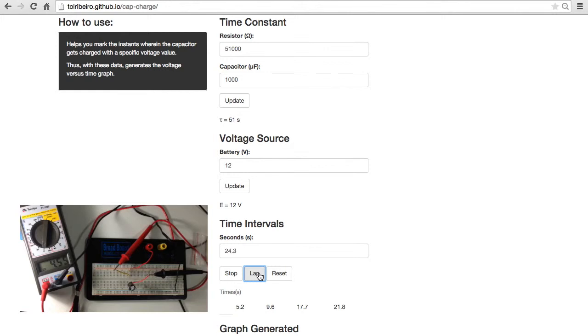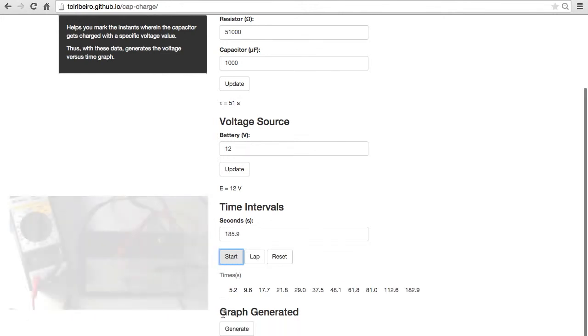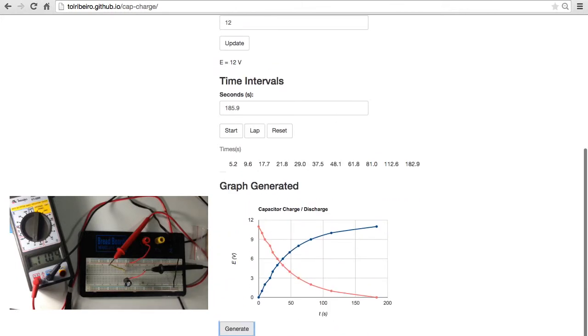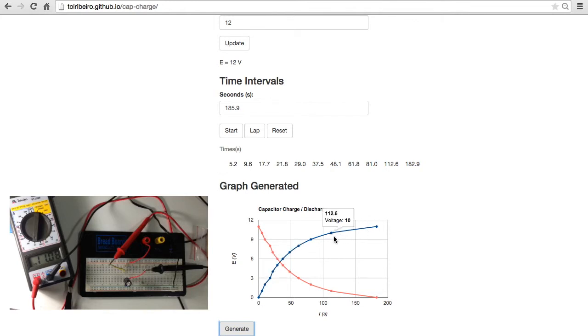So it goes until 5 laps. Here we just click generate and boom, you have your graph representing how the capacitor was charged. You can analyze the points over here. I generated this graph using the Google Charts API.